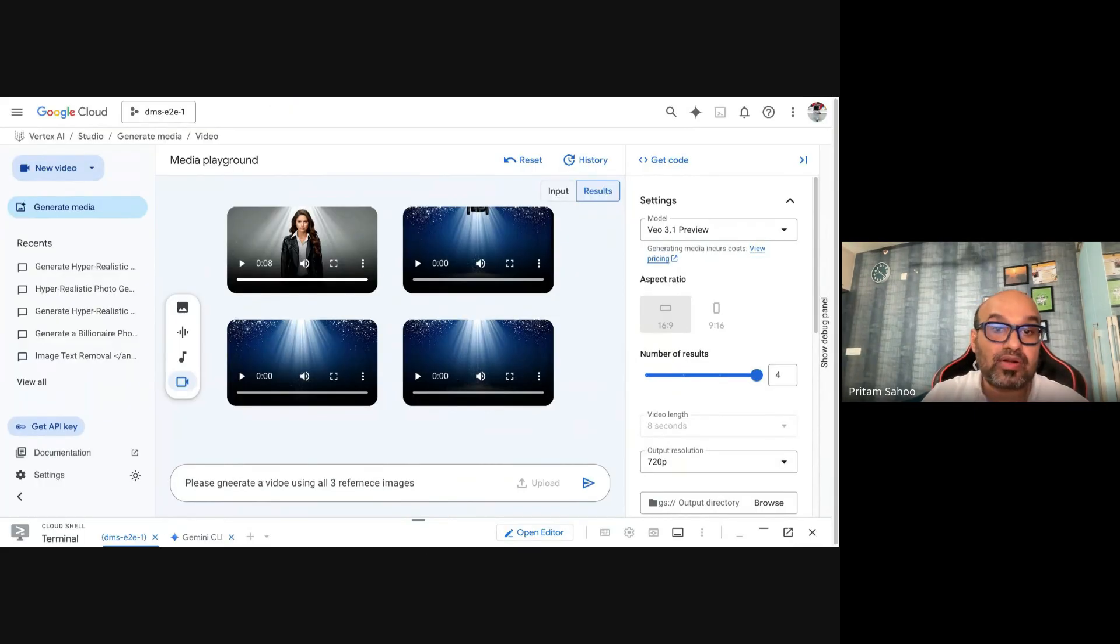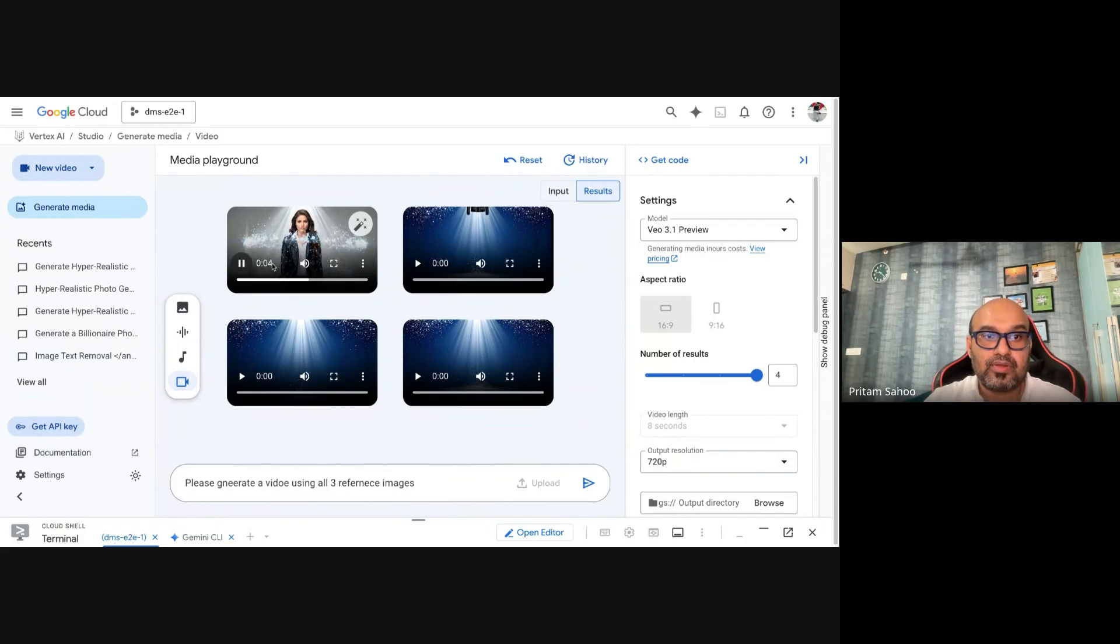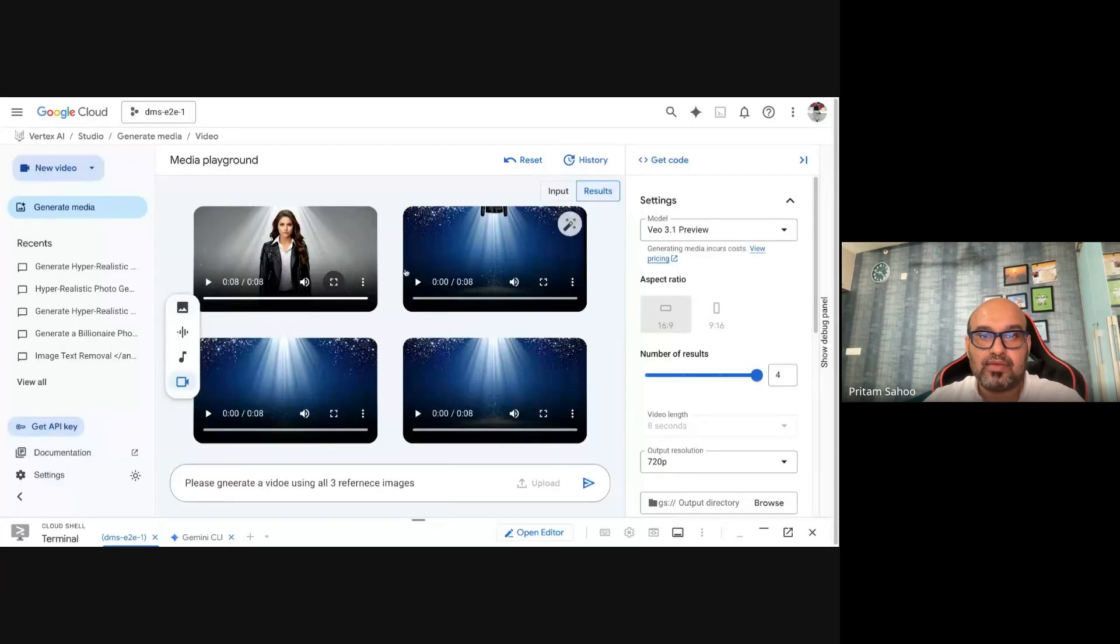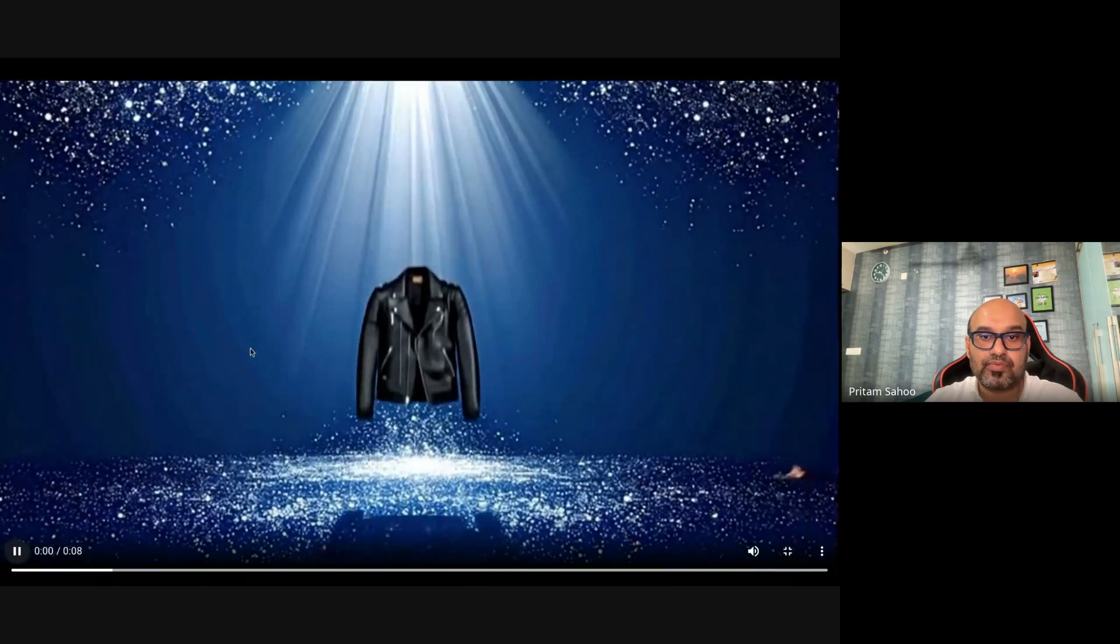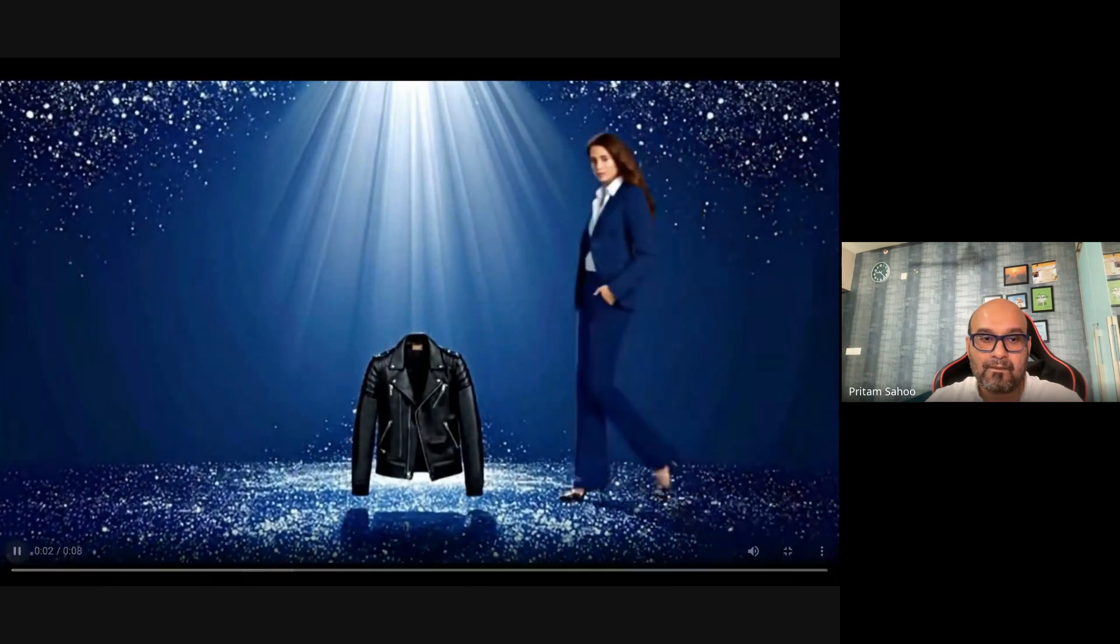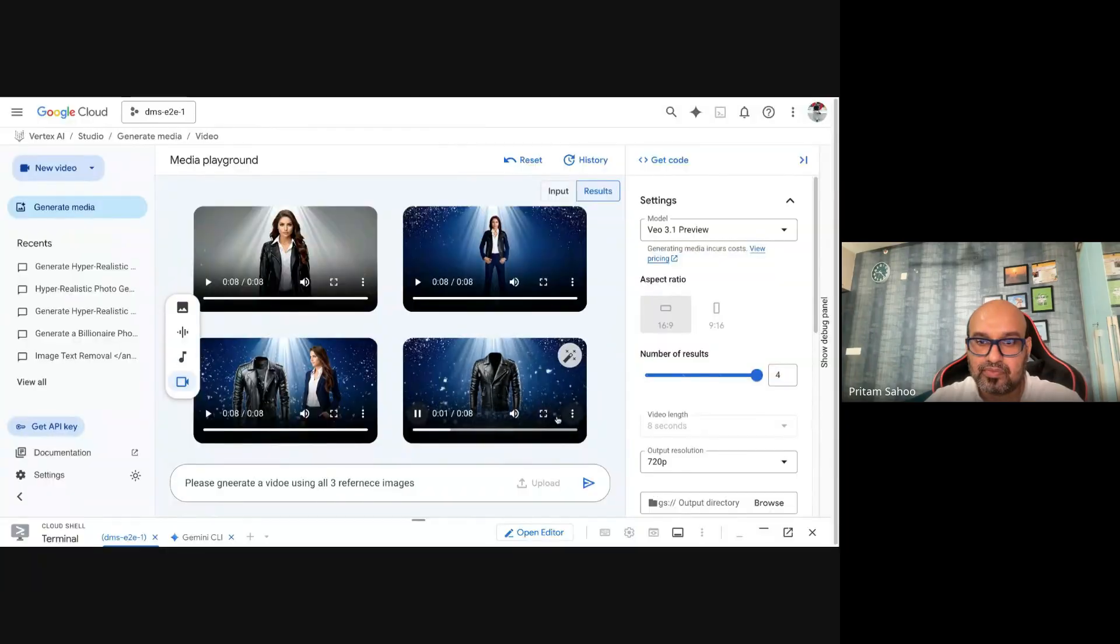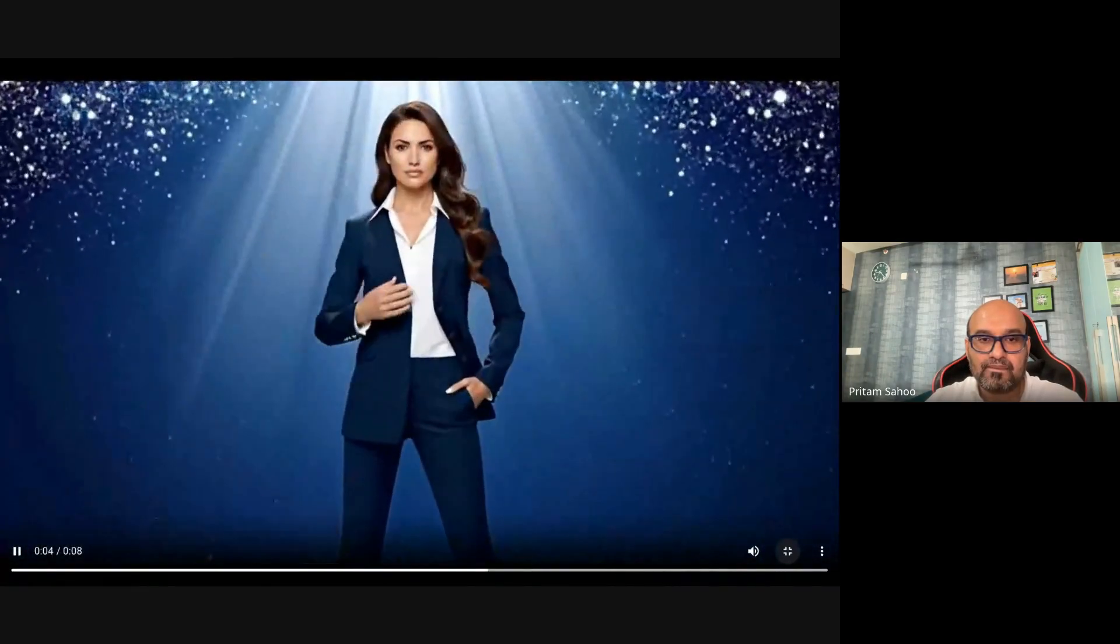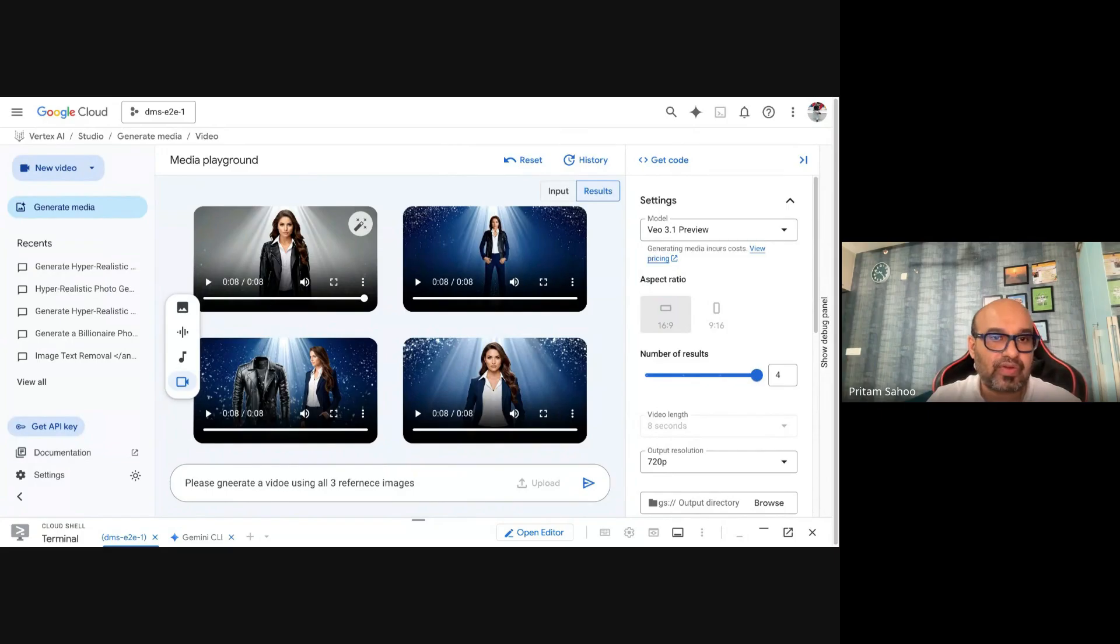You can see the output has come out. Let's play it and see how it looks. Looks good with the leather jacket. You can see the various outputs. You can always fine-tune it. I felt the first one was more accurate.